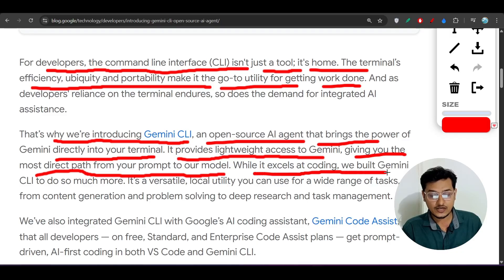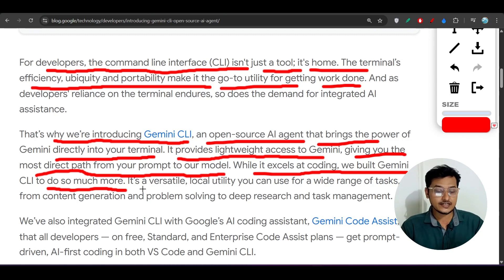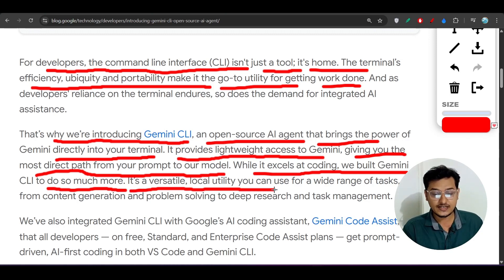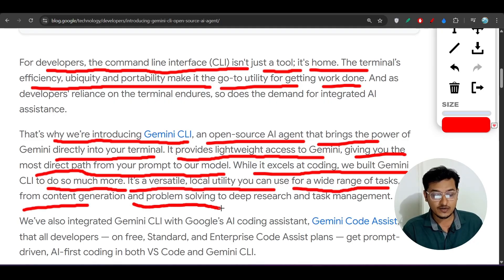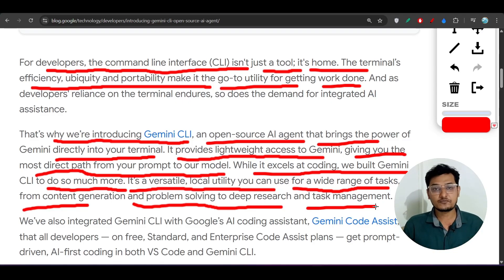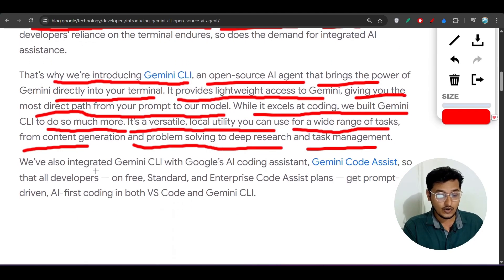While it excels at coding, Gemini CLI is built to do much more — it can explain your code base, implement new features, and much more. It is a versatile local utility you can use for a wide range of tasks, from content generation and problem solving to deep research and task management. So not only coding — you can do deep research, generate content, and solve any kind of problem with this tool.